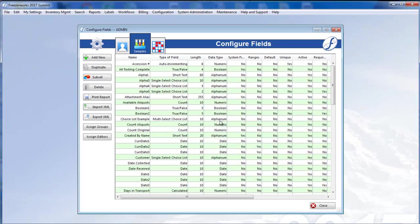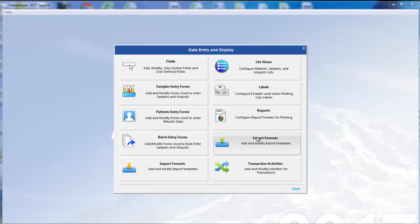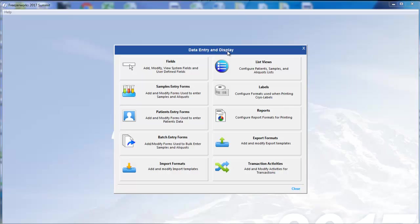Closing out of one of these configuration modules will simply return you to the Data Entry and Display menu. For a complete breakdown of menu option changes, see our user manual's What's New topic.